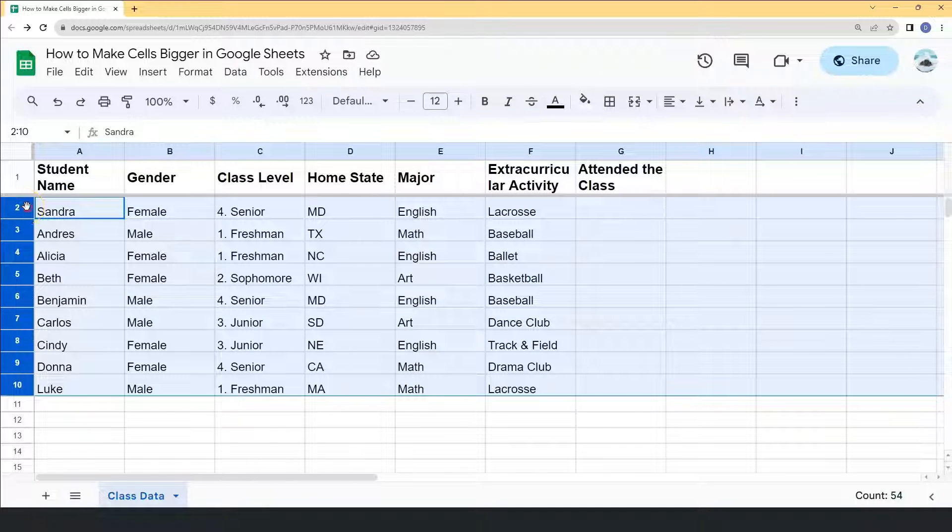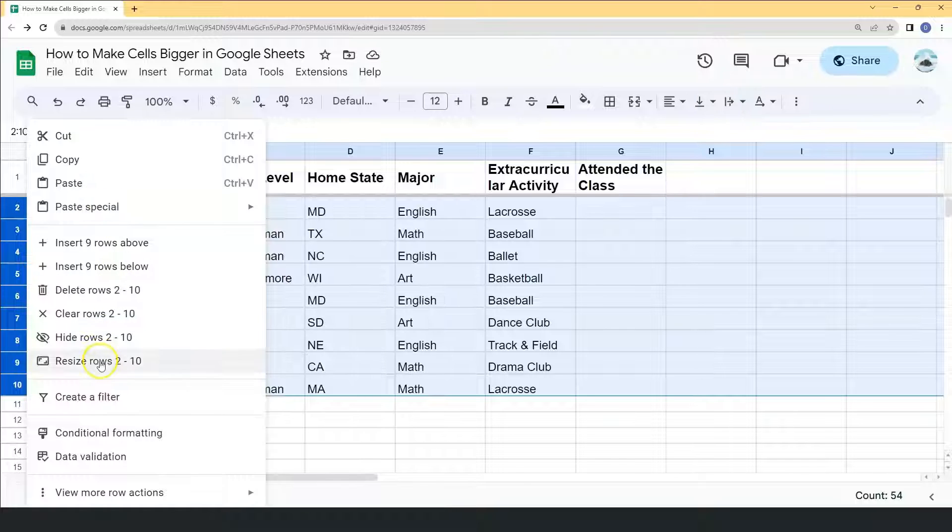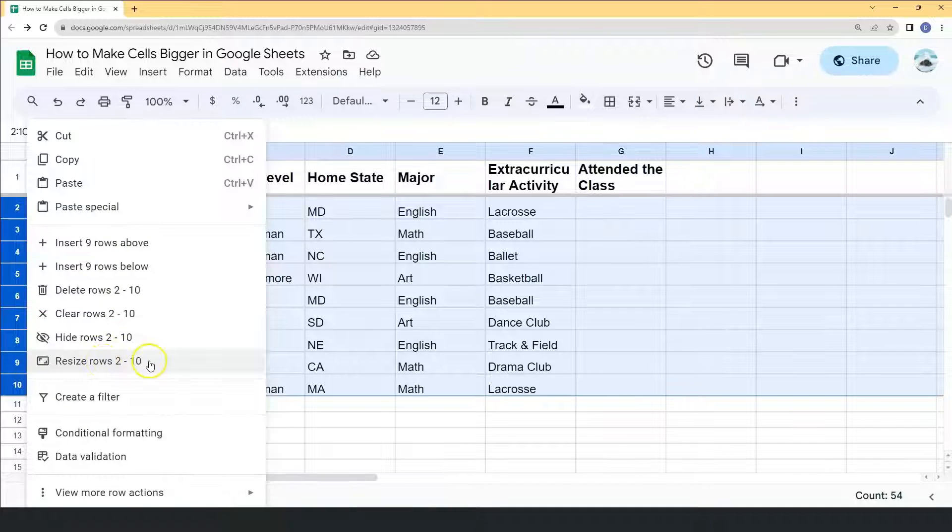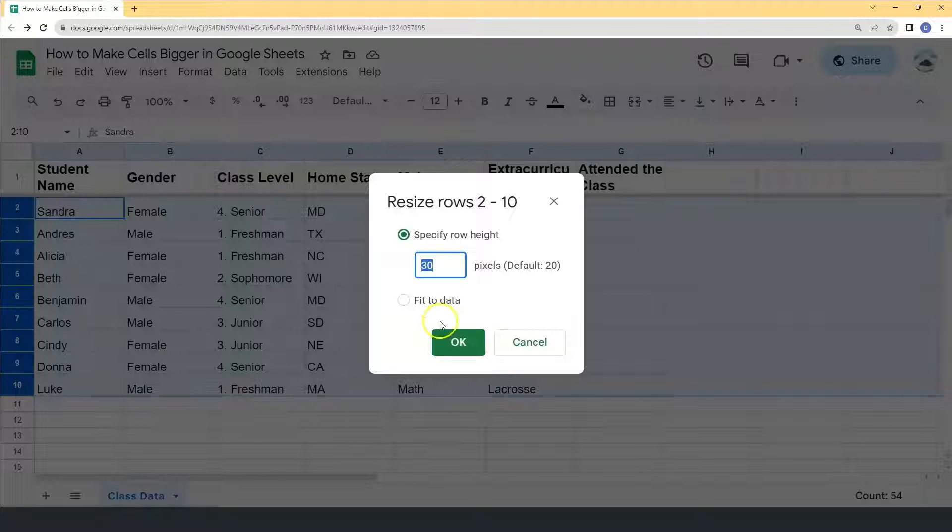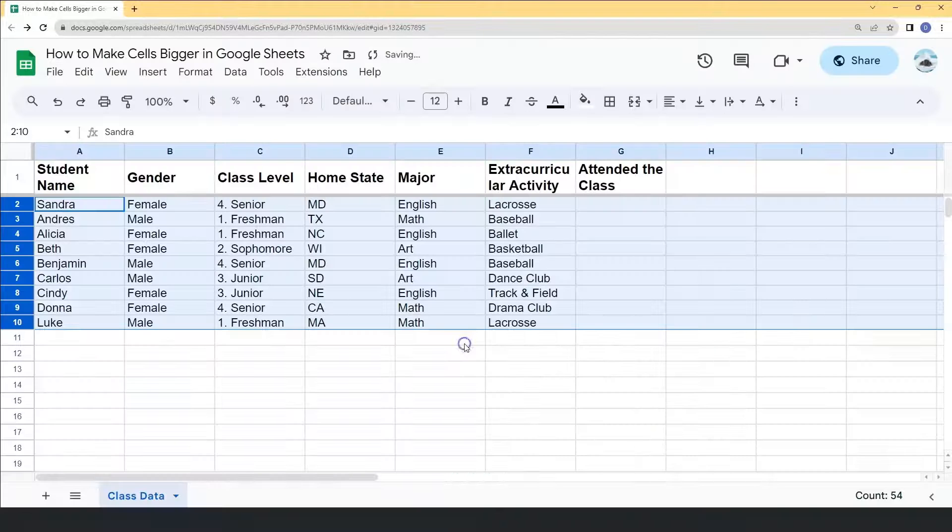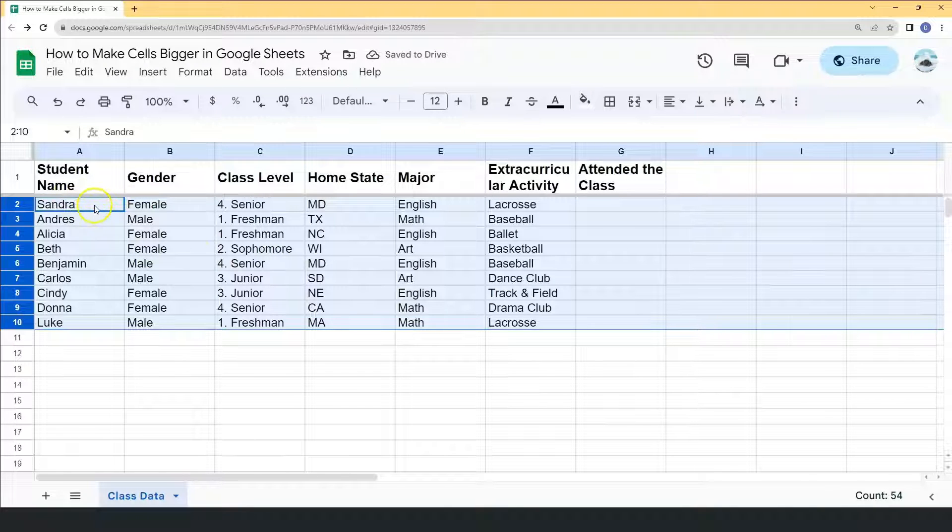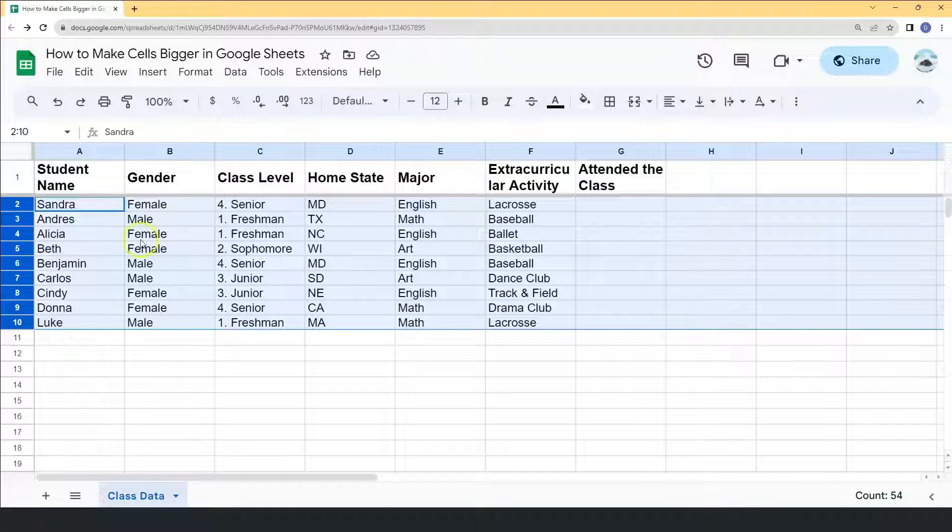Select the rows. Right click your mouse and click resize rows. Fit to data. Click OK. Now you'll see that the cells fit to the data.